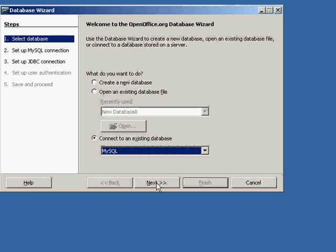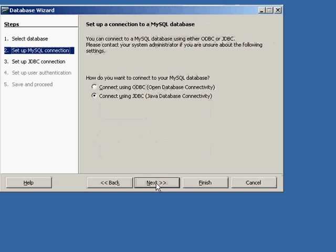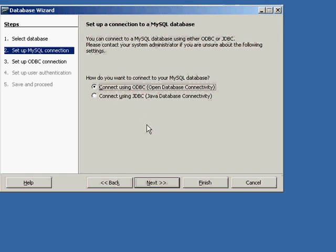And I will go to Next. I'm going to connect using ODBC. Again, JDBC—the Java Database Connectivity—is another option.